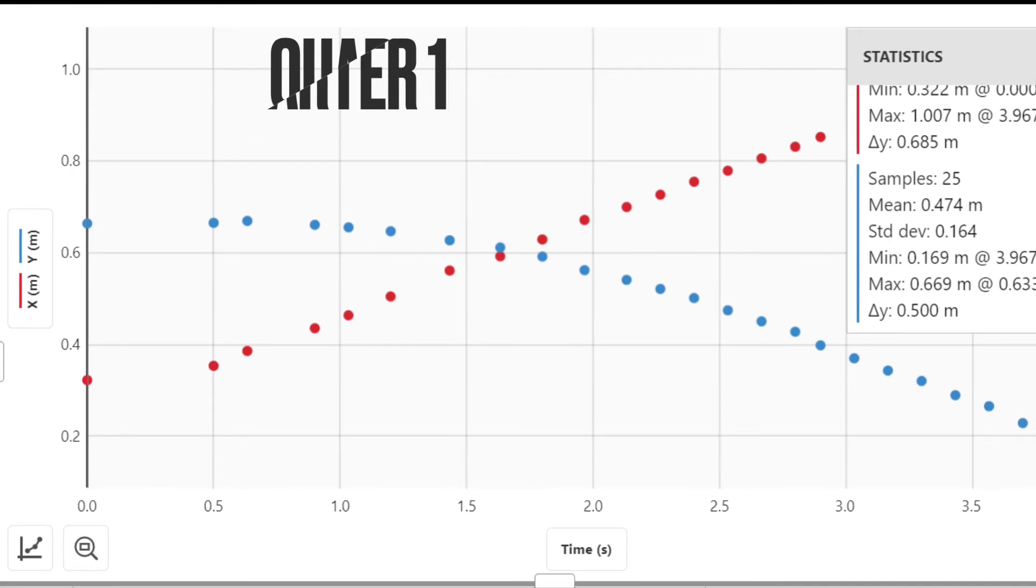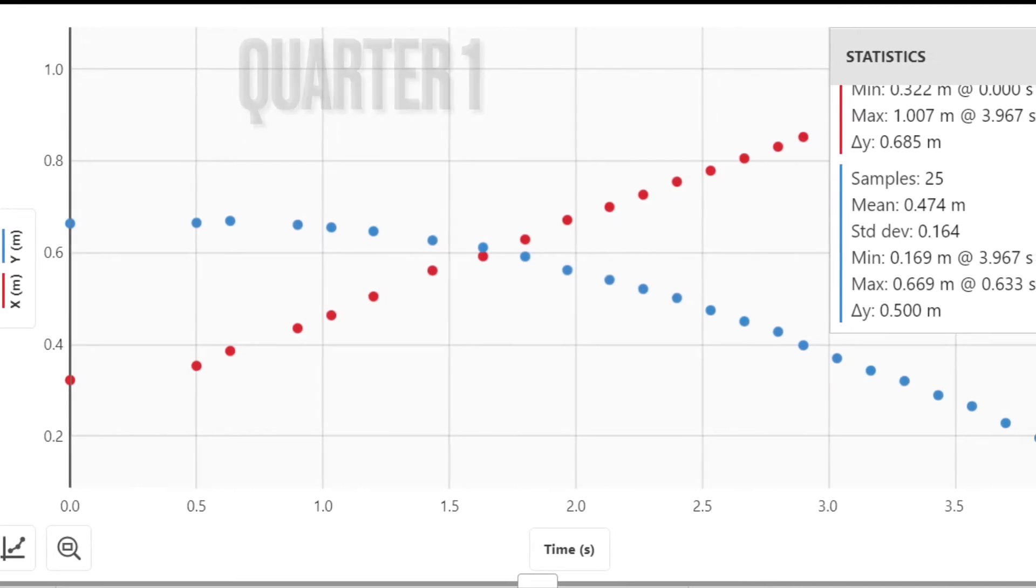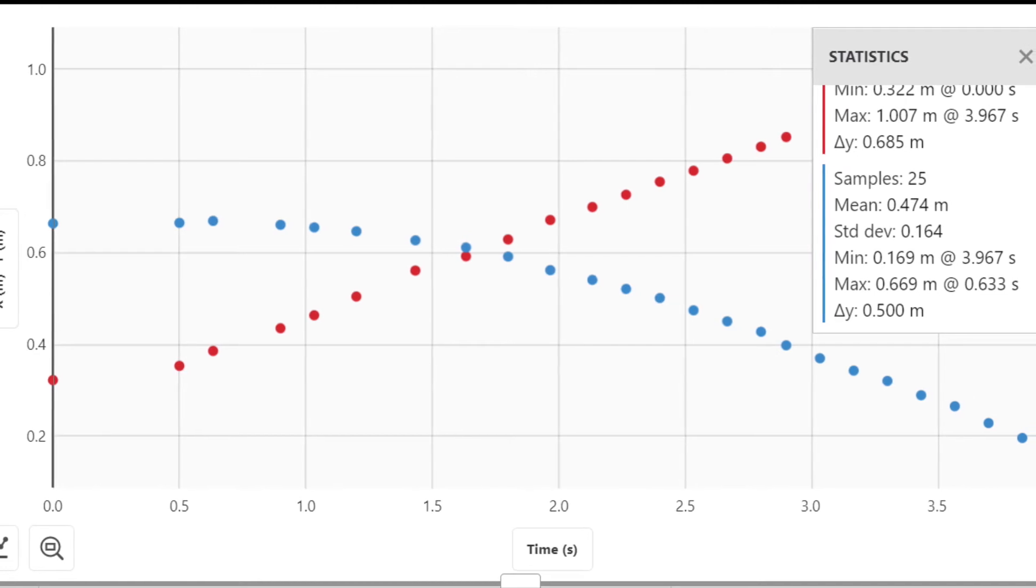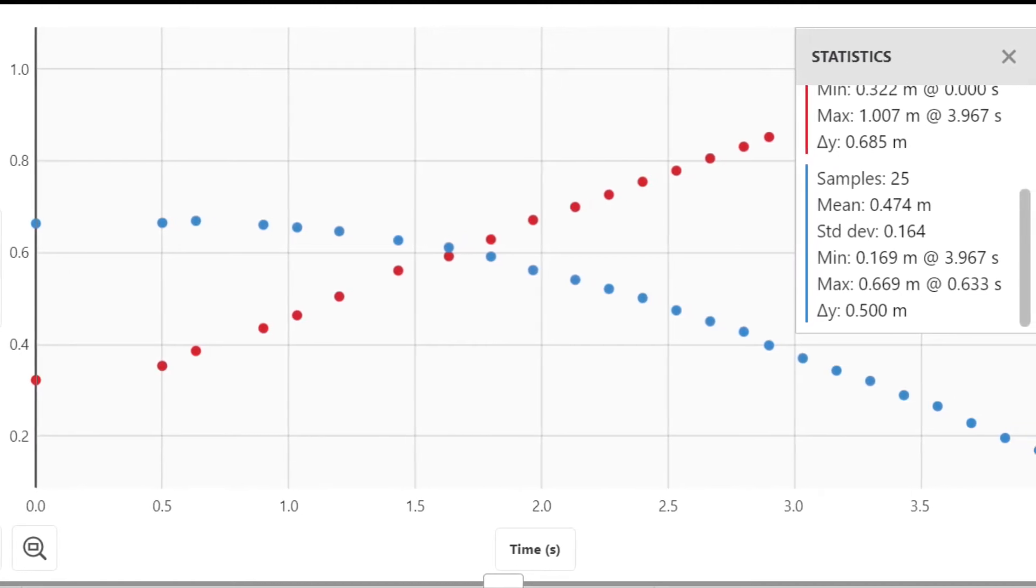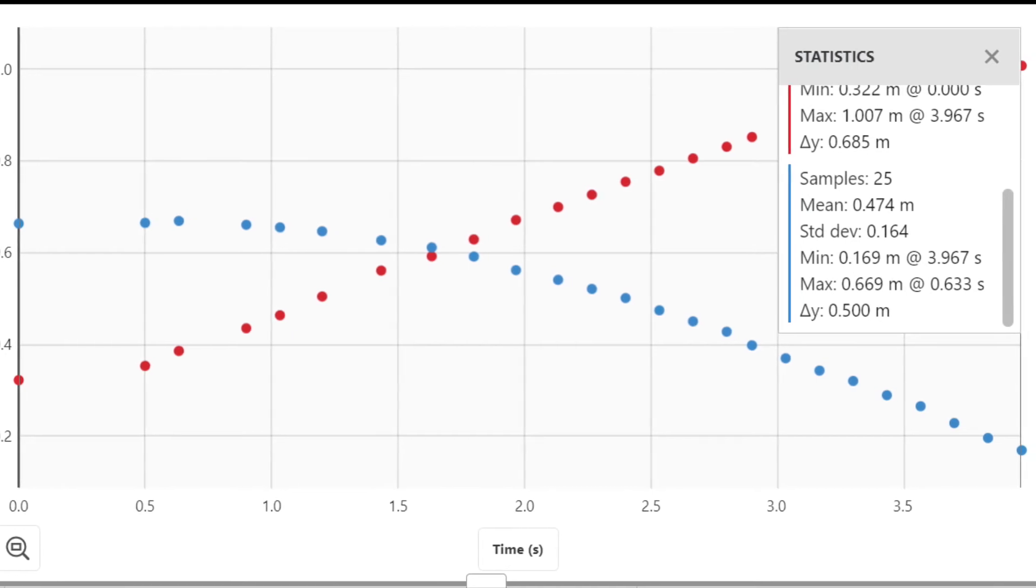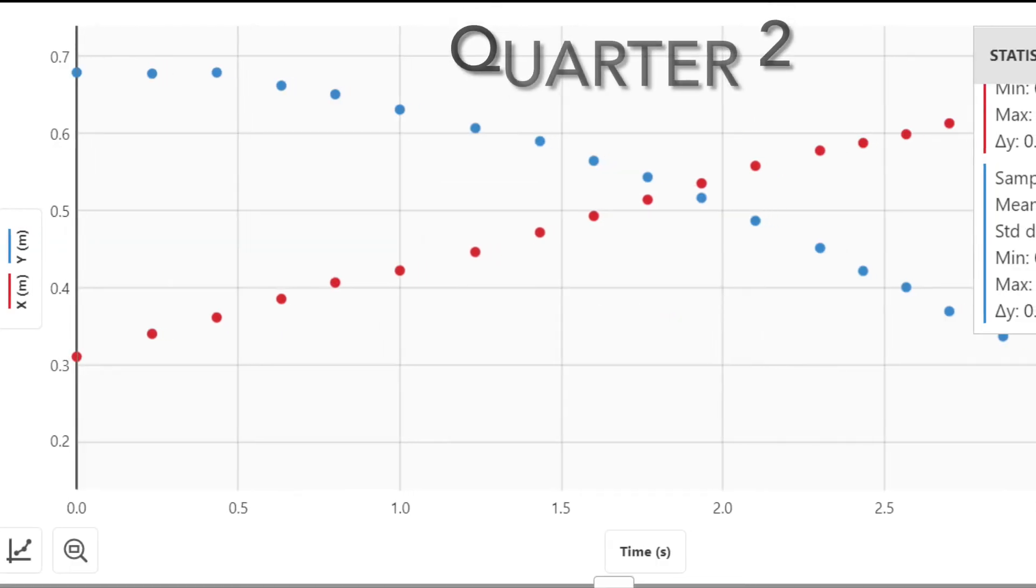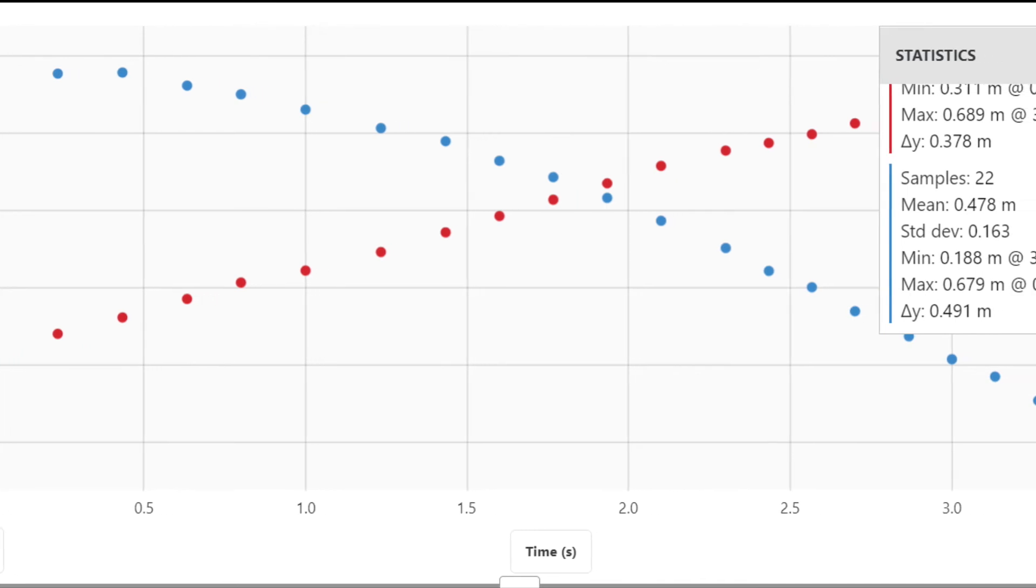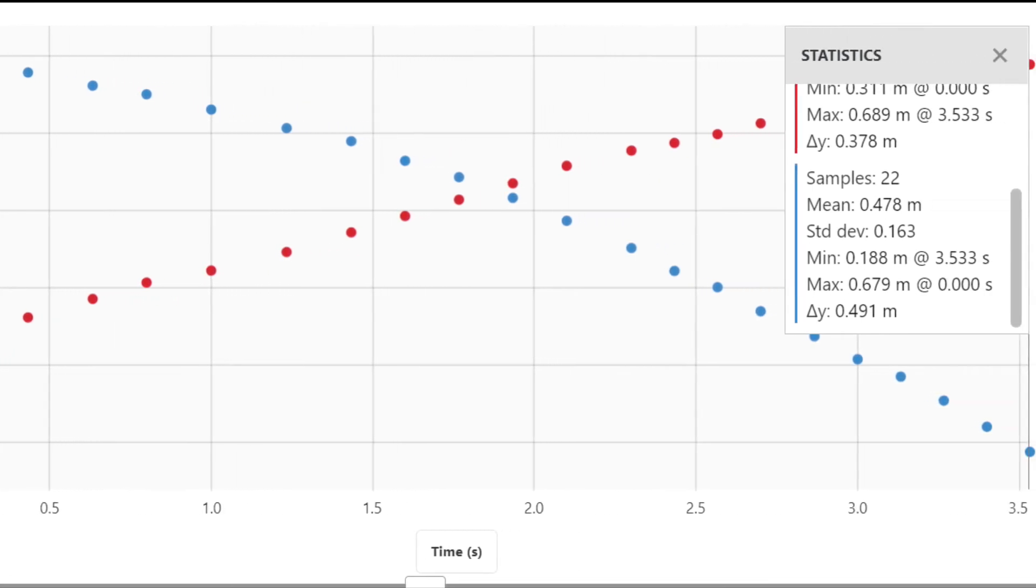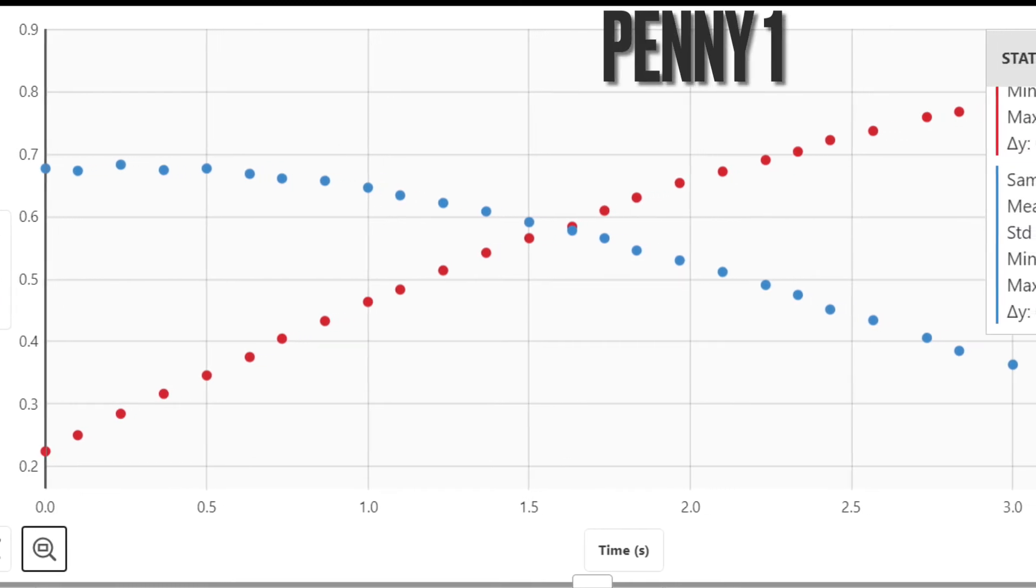The starting velocity for quarter one was 2.12 meters per second, while the starting velocity for the penny was 1.25 meters per second. For quarter two and penny two, they both had a decreased starting velocity. Quarter two's starting velocity was 1.11 meters per second, while penny two was 1.23 meters per second. This is because quarter two and penny two collided with quarter one and penny one.